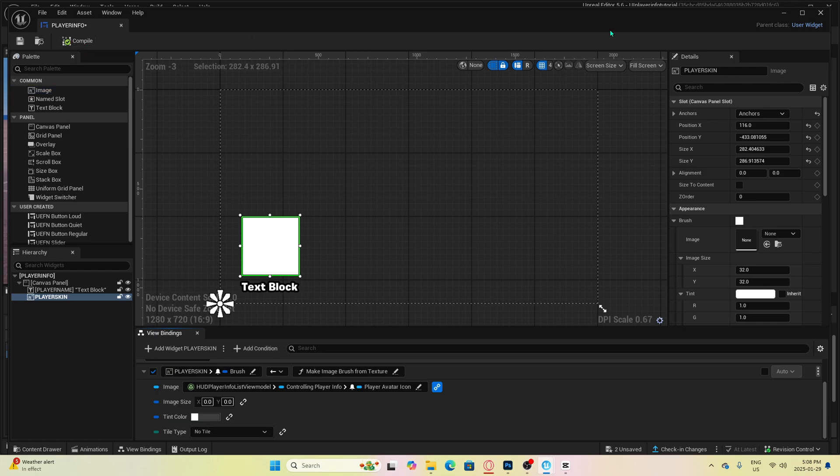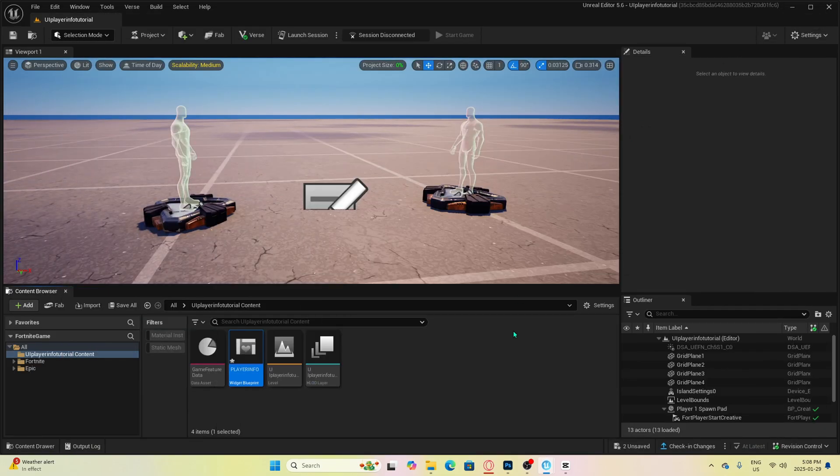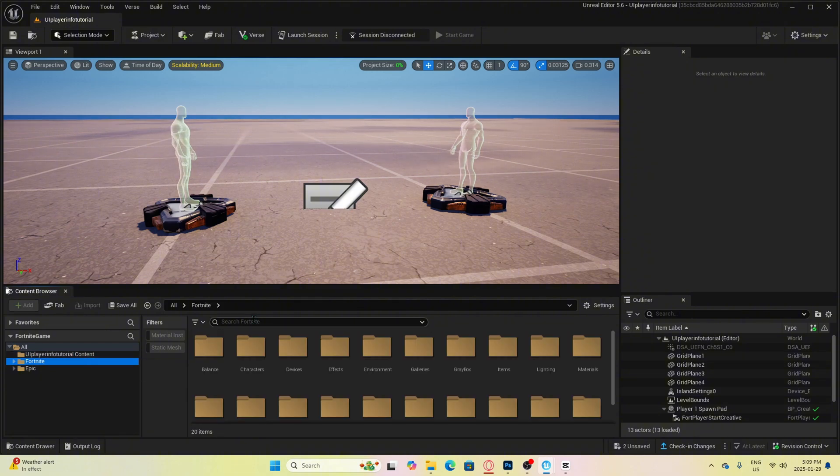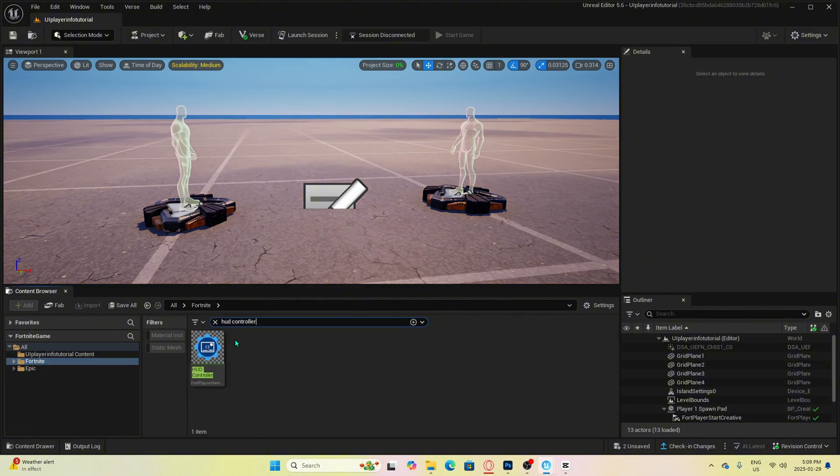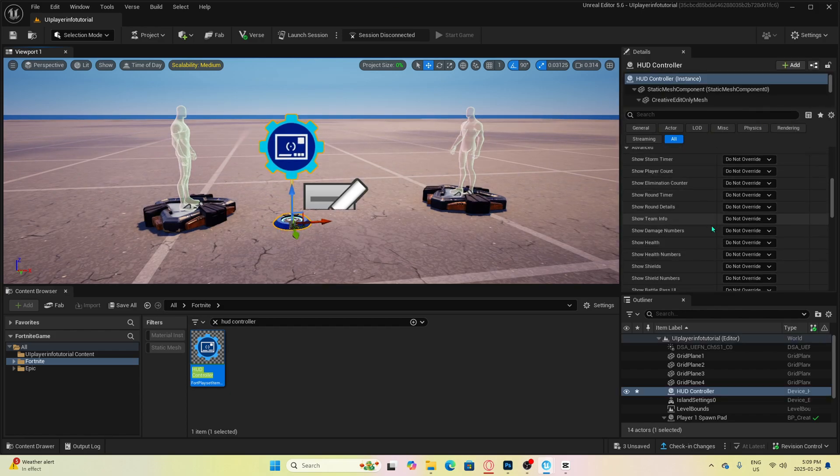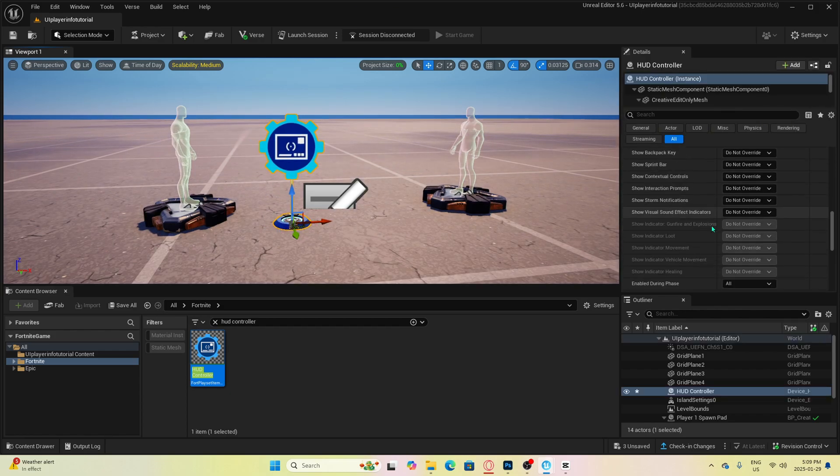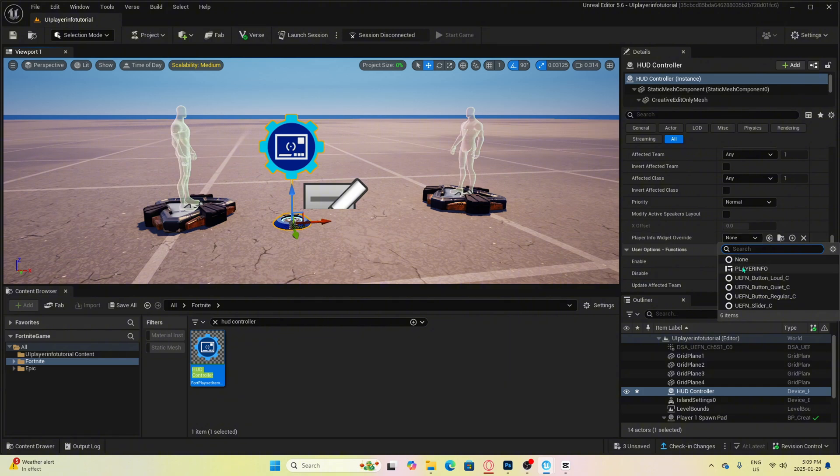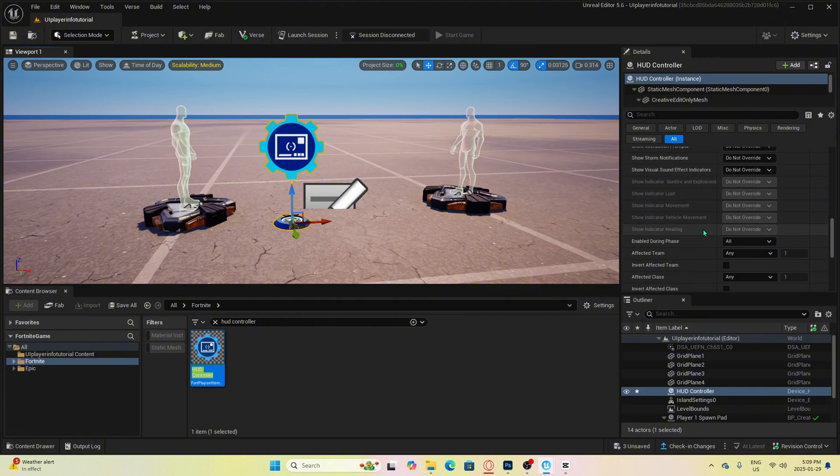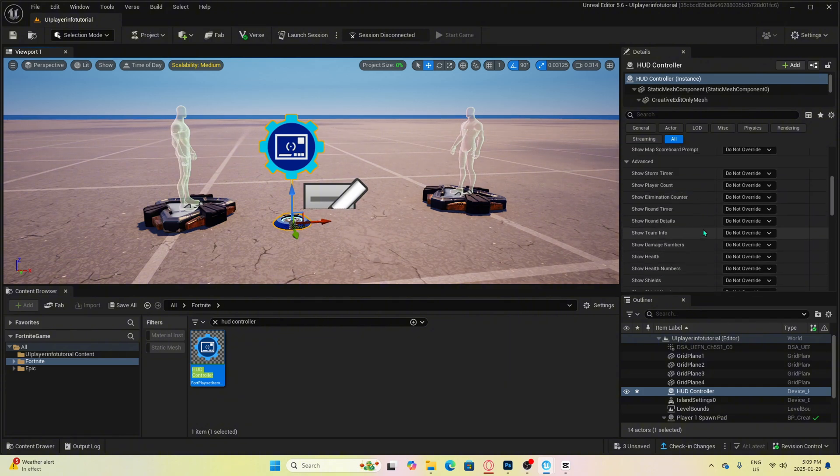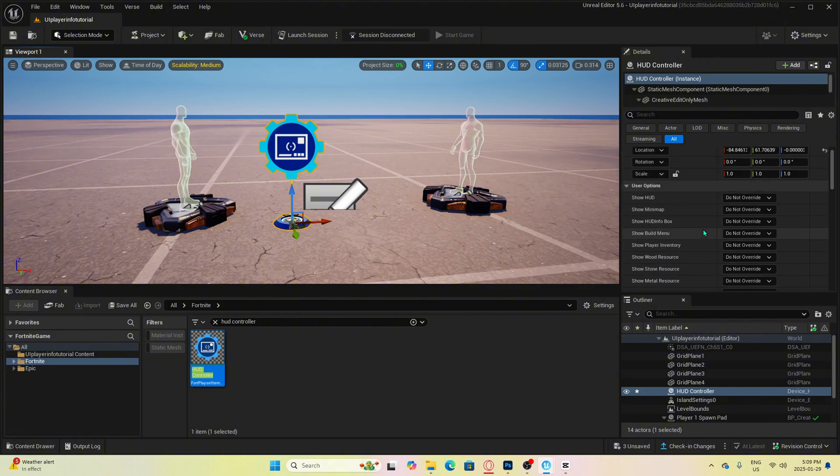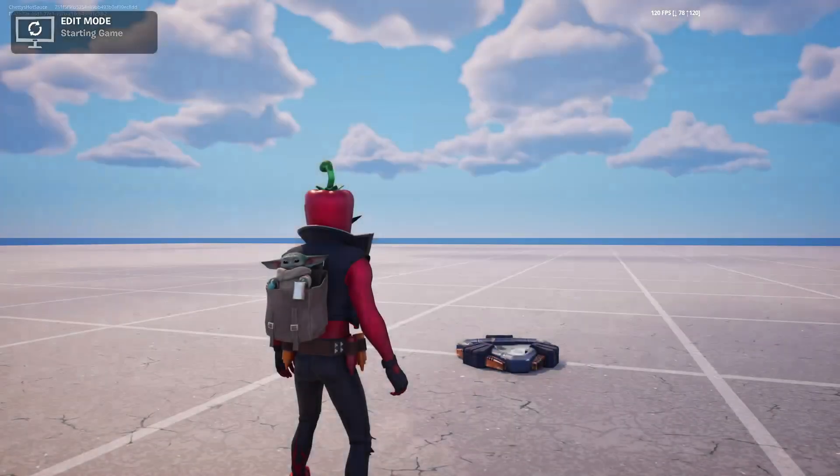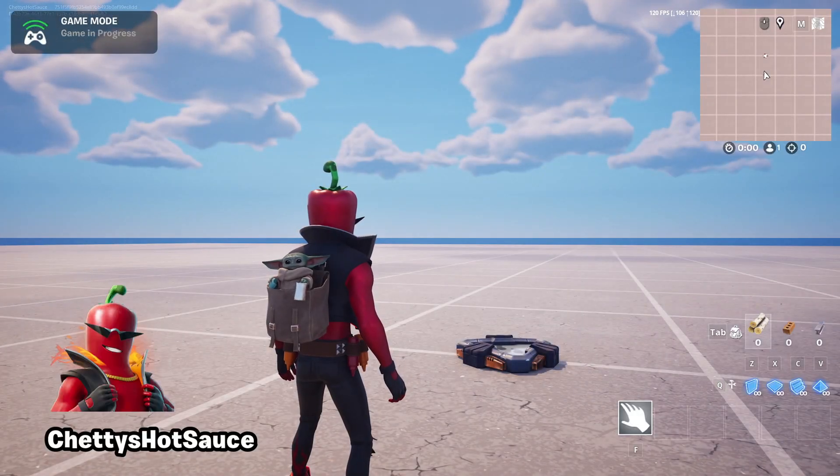Click compile and save then back to UEFN main screen. Before we test it out, we will want to put down a HUD controller device. You're going to want to scroll to the bottom and in this section, add your widget blueprint that we just created. With this device, you can remove any unwanted default widgets from appearing on the screen. Now we can hop into the game and see how it looks.